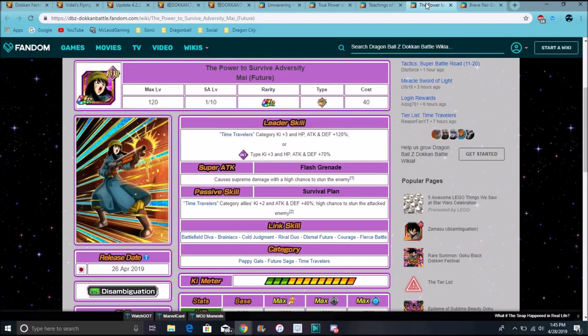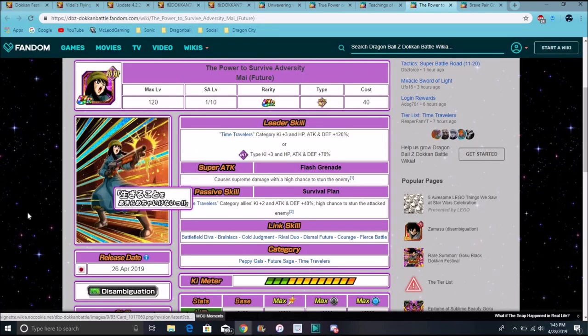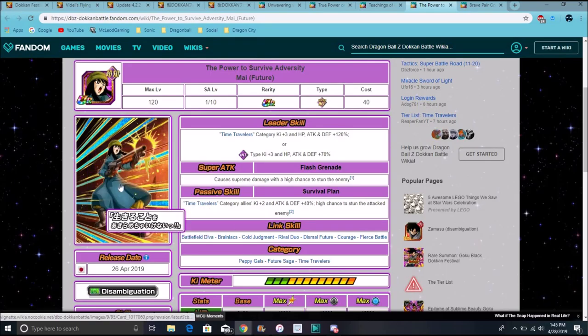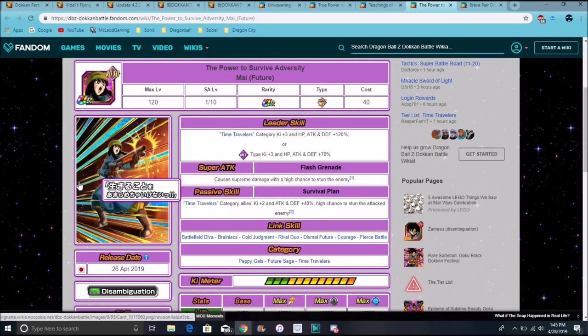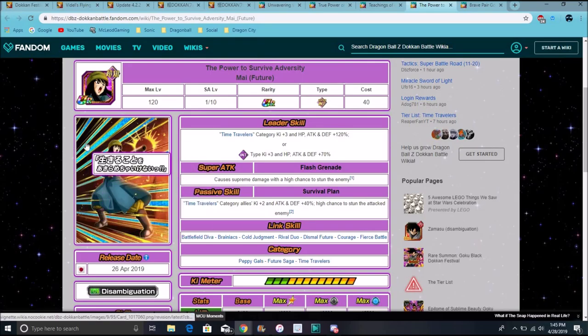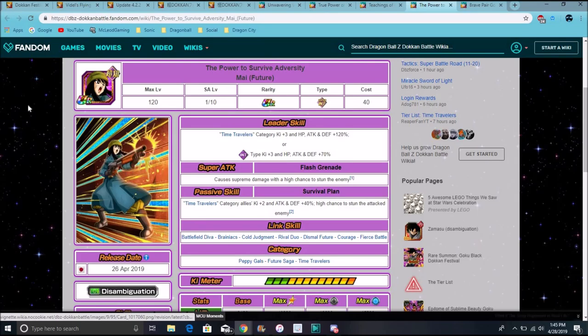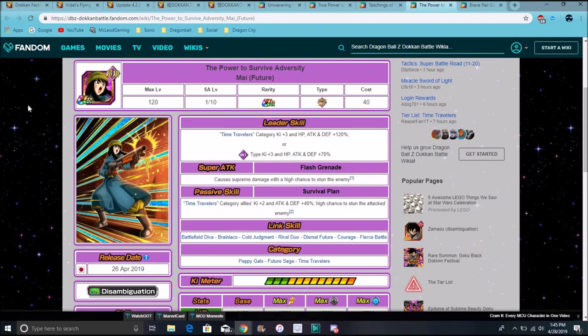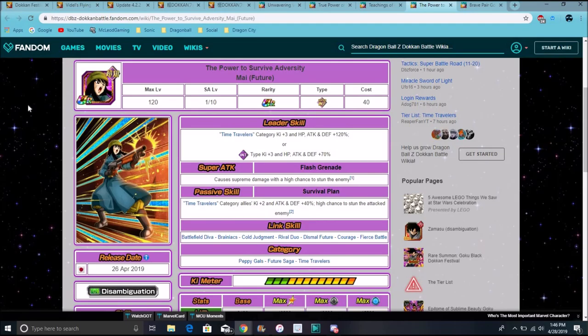So, for Mai, though, she got a really great update. Her super attack would be a little bit more great. I guess this is from when she's fighting Goku Black, you know, down in a, not the cave, but an underground thing, bunker, not bunker, underground tunnel way, that's what I'm gonna say. So, for her, time traveler with Ki plus three, attack defense plus 120%, or attack with Ki plus three, everything up 70%. She causes supreme damage with a high chance to stun, time traveler with Ki plus two, allies Ki plus two, attack defense plus 40%, a high chance to stun the enemy.